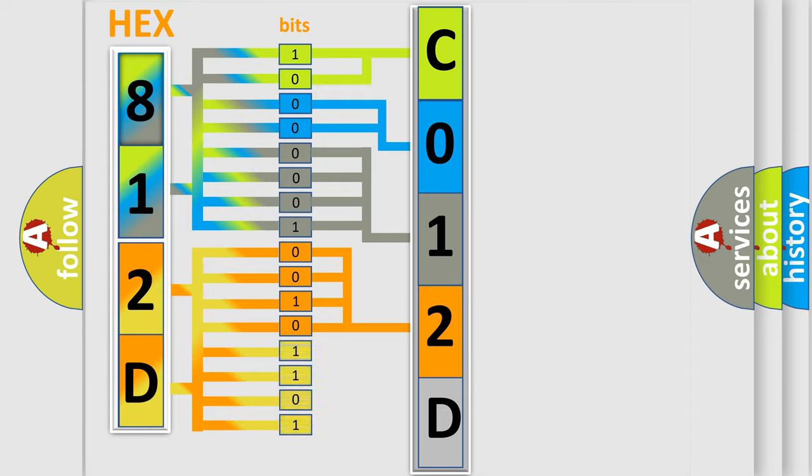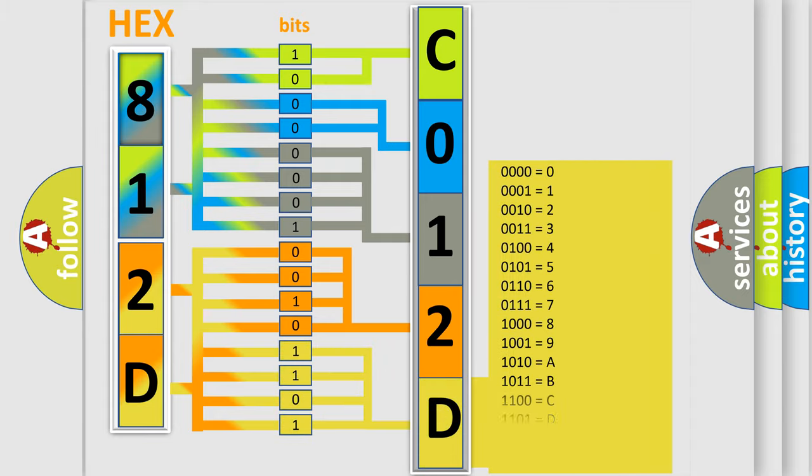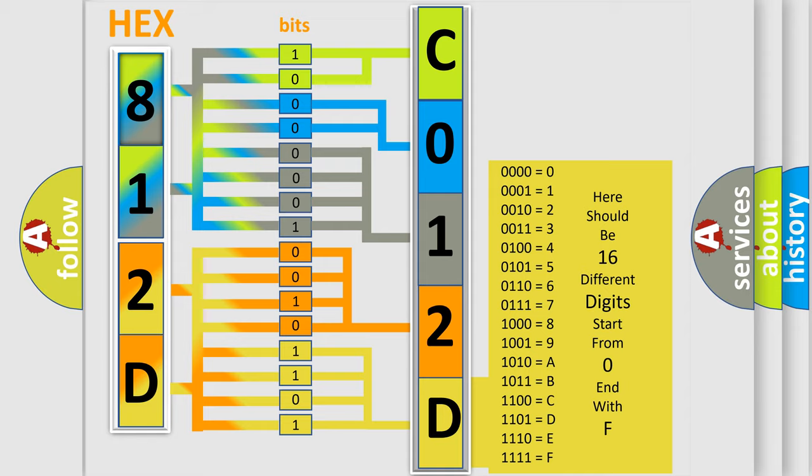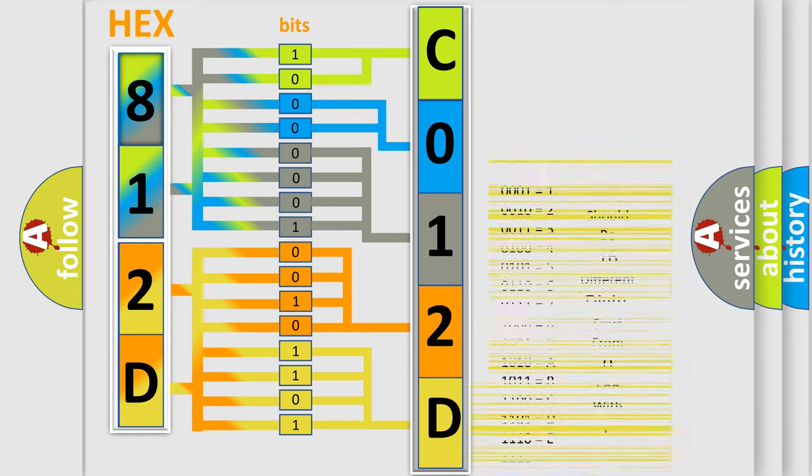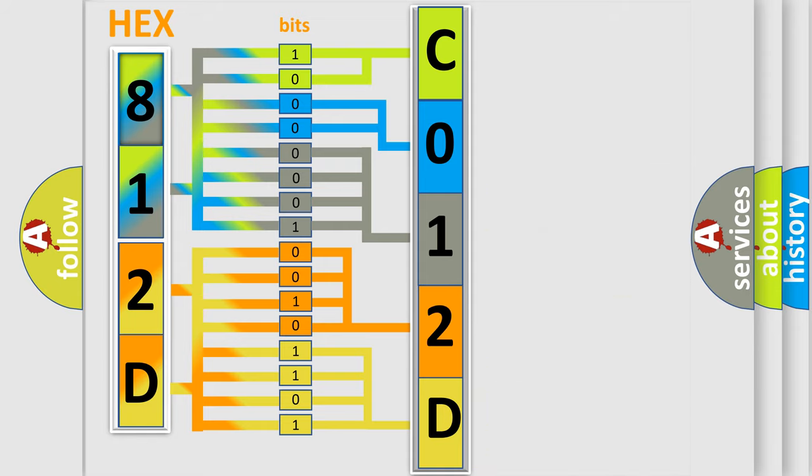A single byte conceals 256 possible combinations. We now know in what way the diagnostic tool translates the received information into a more comprehensible format.